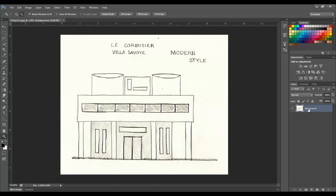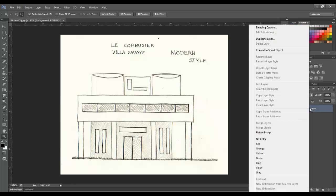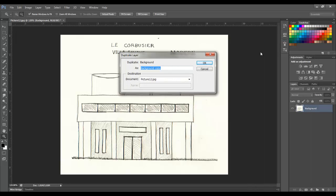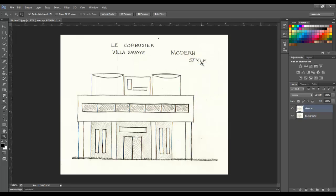We can then highlight the layer, right click and pick duplicate layer and then create another one here that could be called cleanup and pick OK.